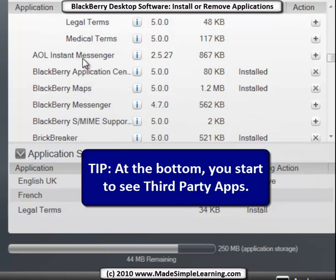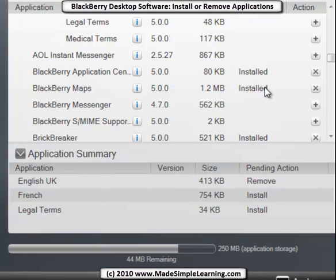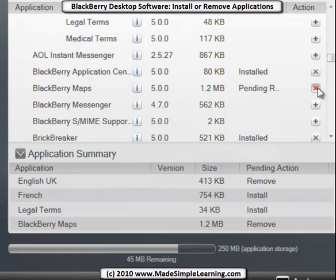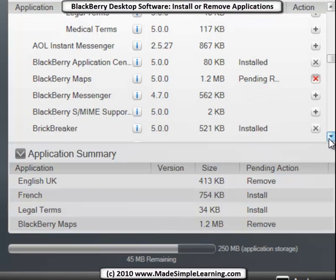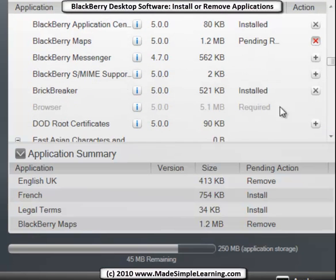Now you start to see some of the third-party apps I've installed: AOL IM, the Instant Messenger, BlackBerry Maps, BlackBerry Messenger. So if I want to remove BlackBerry Maps - say I didn't use that app - I go ahead and click that and save 1.2 megs. In my case I use Google Maps, so I'll go ahead and remove BlackBerry Maps and save a little space.